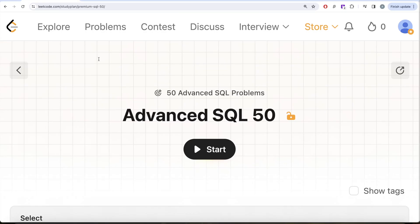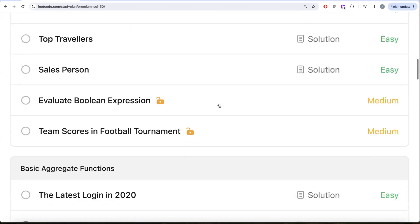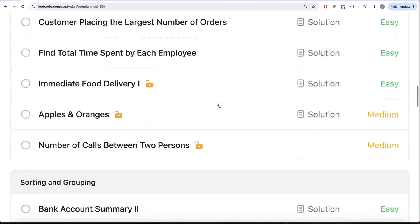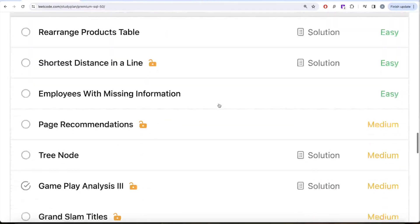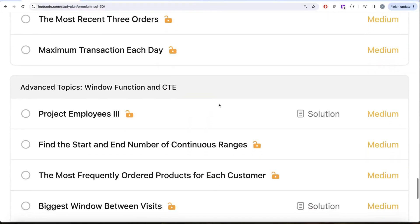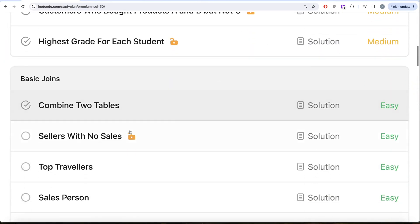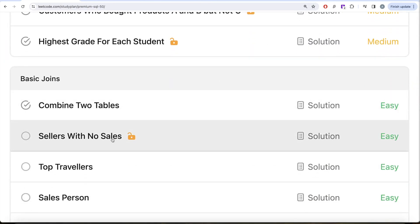Hey guys, welcome back to the channel. On this channel we try to learn various concepts of real science — we're practicing a lot of questions. This video is in continuation of the advanced SQL 50 series, where we're trying to solve 50 advanced SQL problems covering diverse aspects such as select, basic joins, basic functions, sorting and grouping, advanced selecting, joins, subqueries, and advanced topics like window functions and common table expressions. In this video we are going to solve the question called 'Sellers with No Sales'.